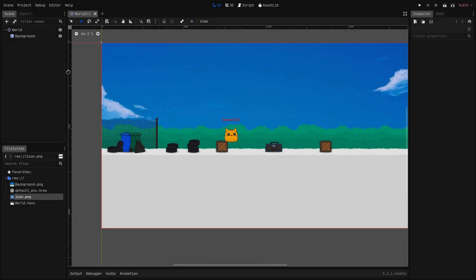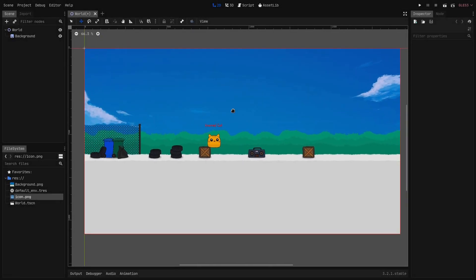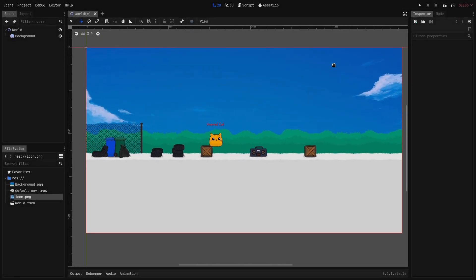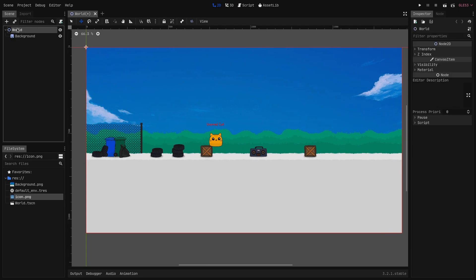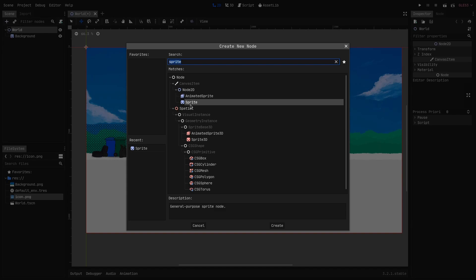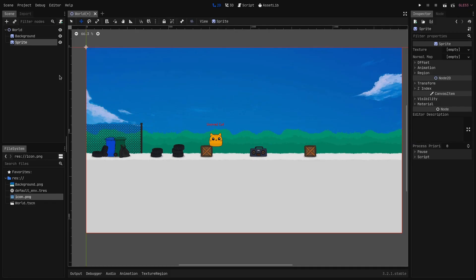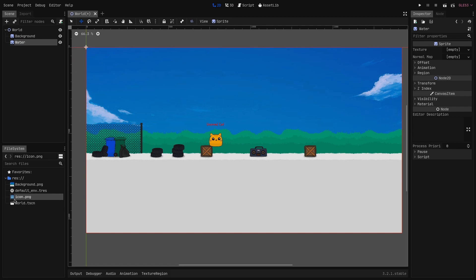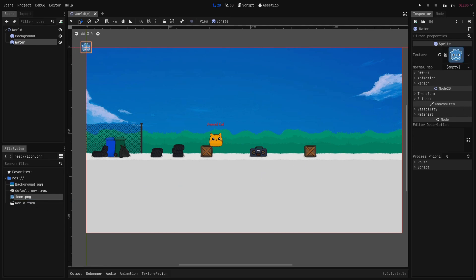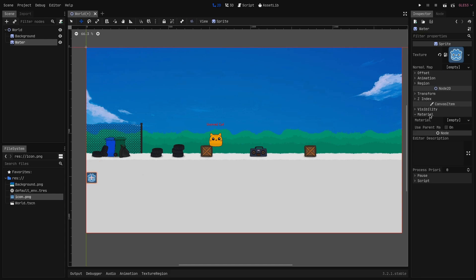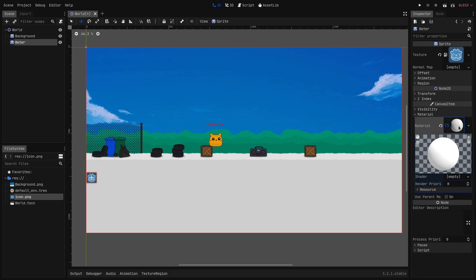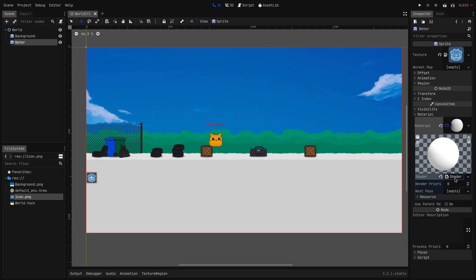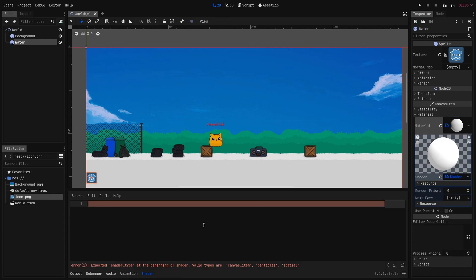Okay so here in Godot I have a simple 2D scene with some background image that comes from one of my unfinished games and I add a sprite node. I rename it to water and then I give it a texture. I will just use the default Godot icon.